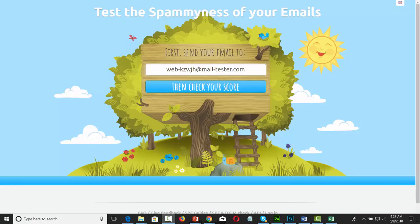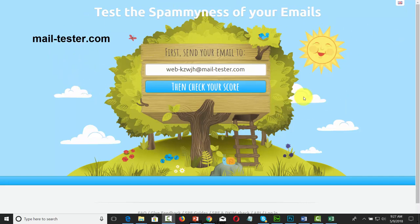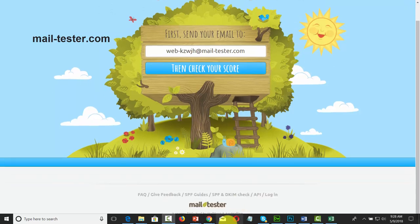Once you have secured some kind of interface you're going to use to send out your Amazon SES email, you can use the site mail-tester.com. Mail-tester.com will send your email into a test box where you can find out whether or not your email is considered to be spam. The most important function that mail-tester.com really does is the SPF and DKIM check.